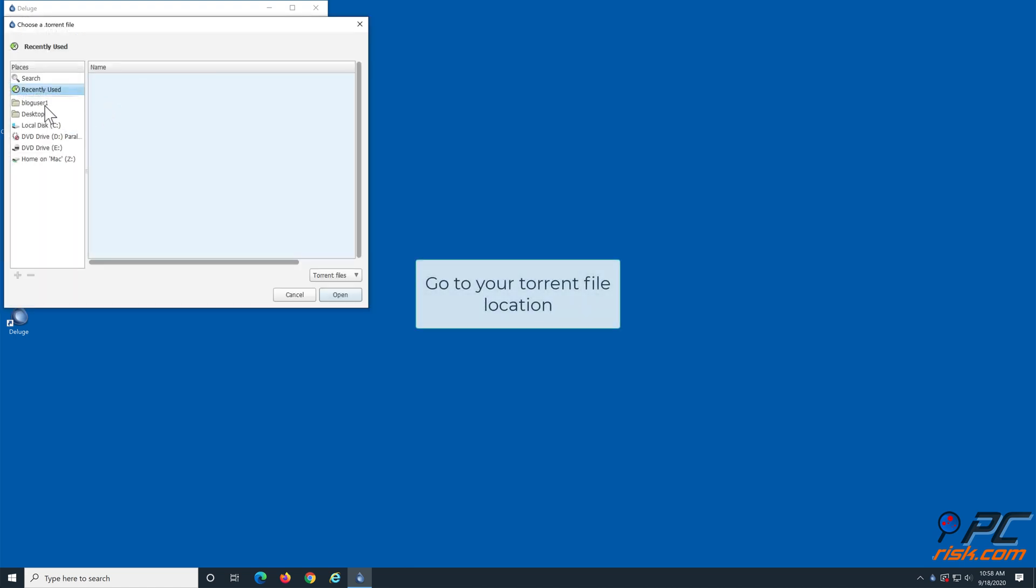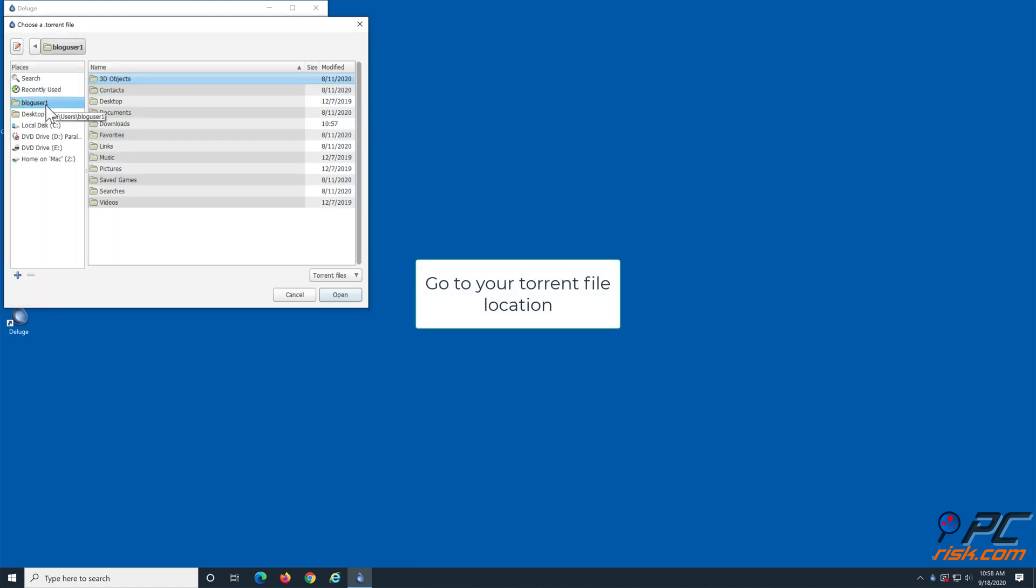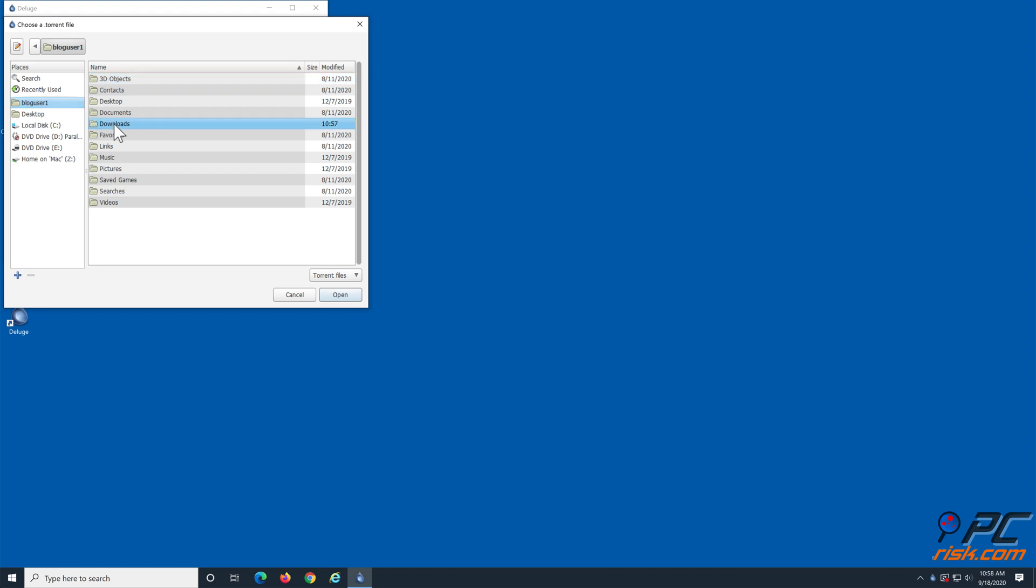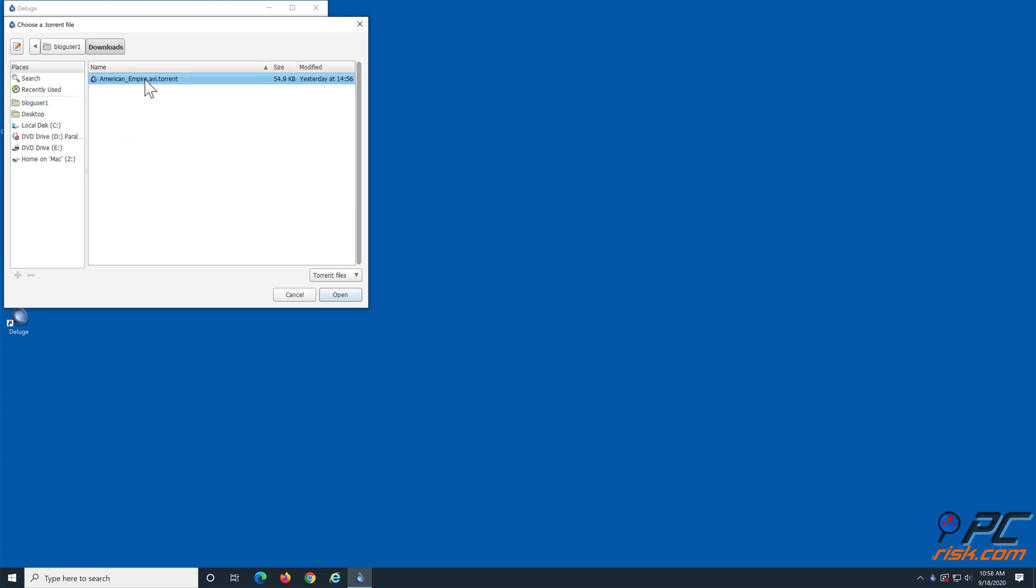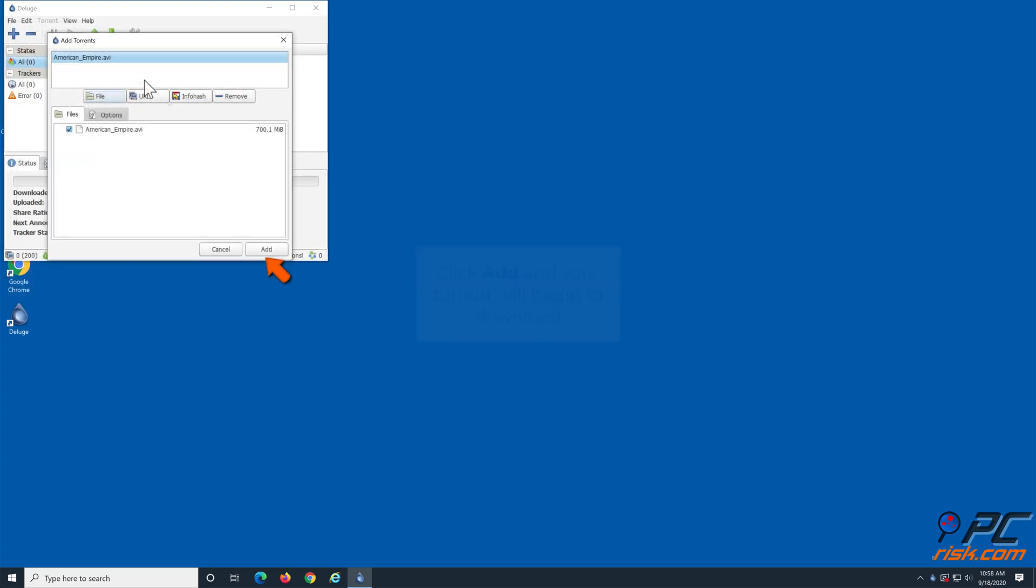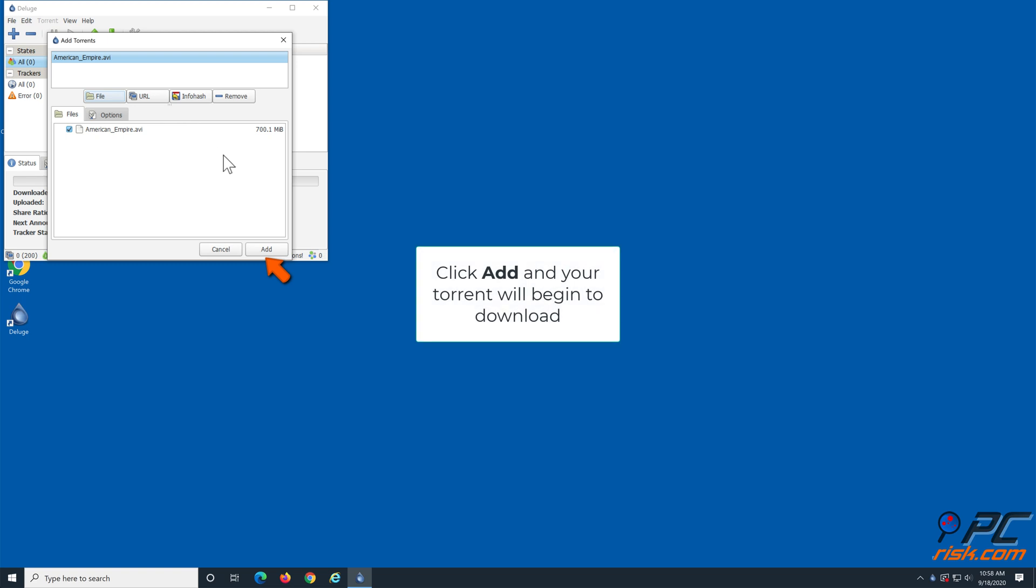Navigate to your torrent's location. Double-click the torrent file. Click Add, and your torrent will begin to download.